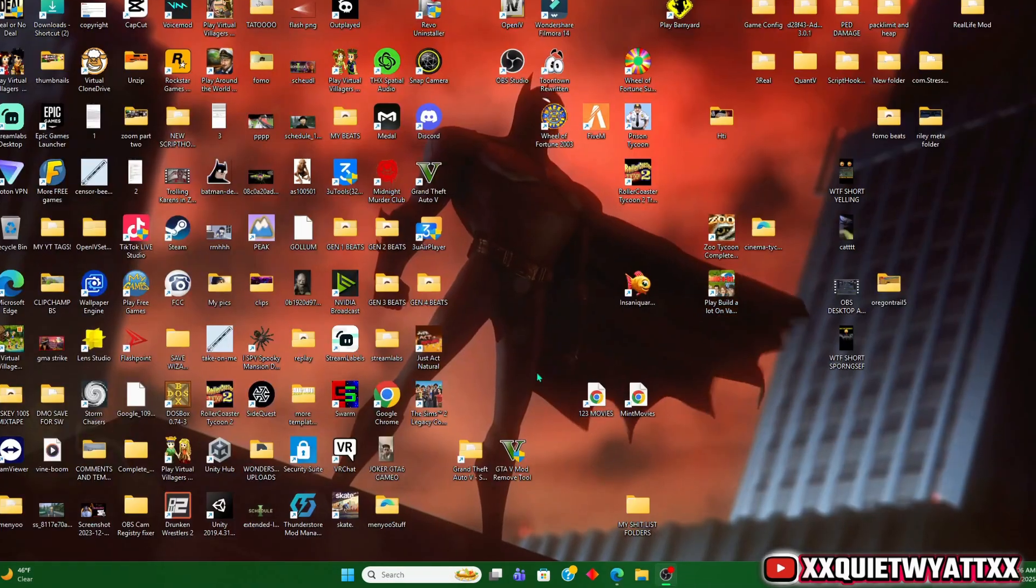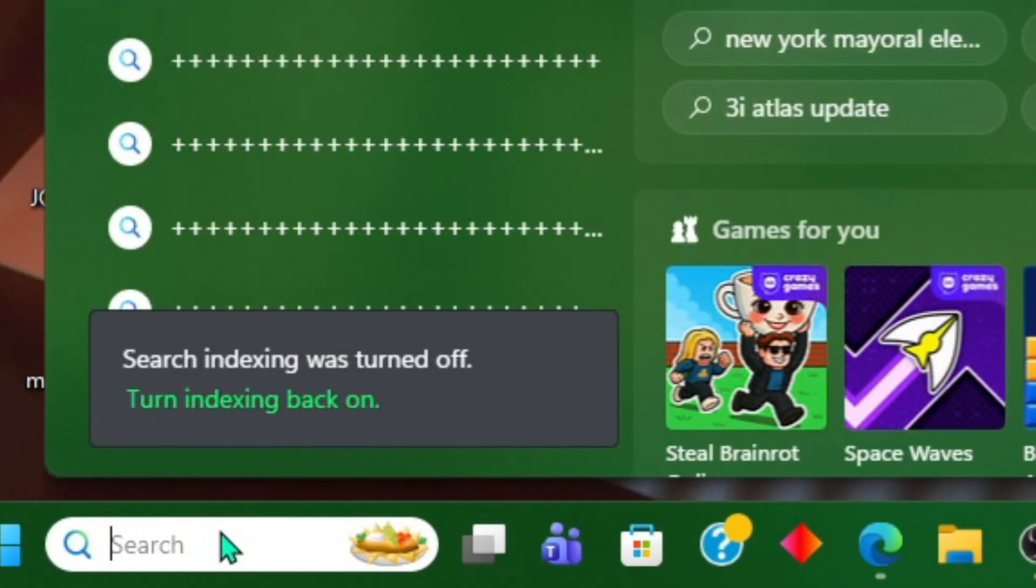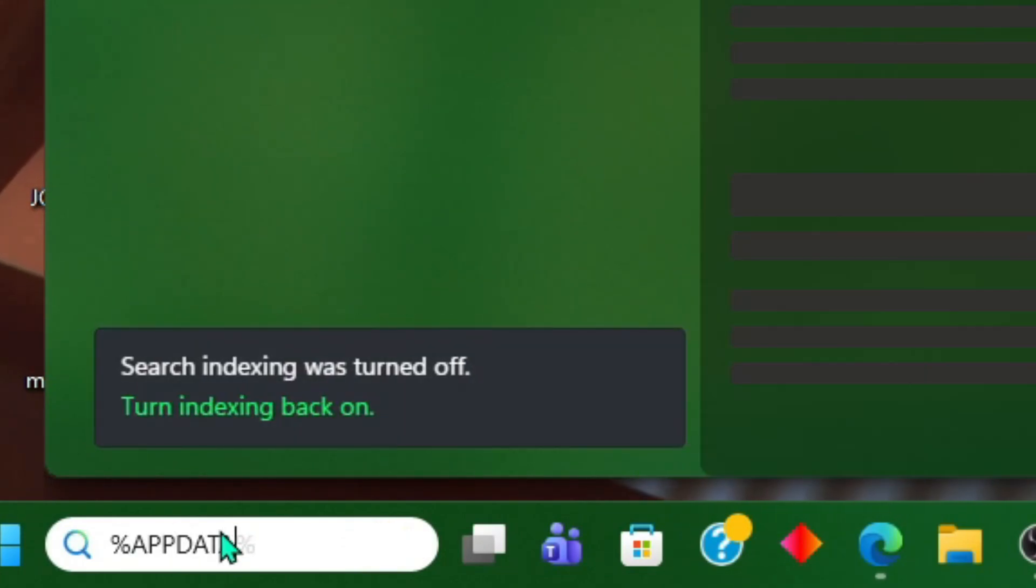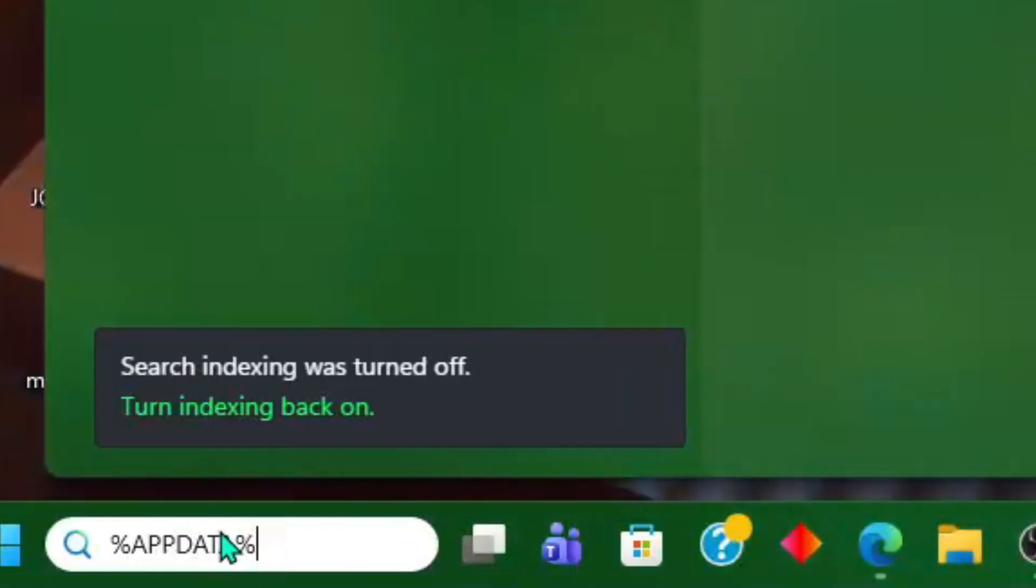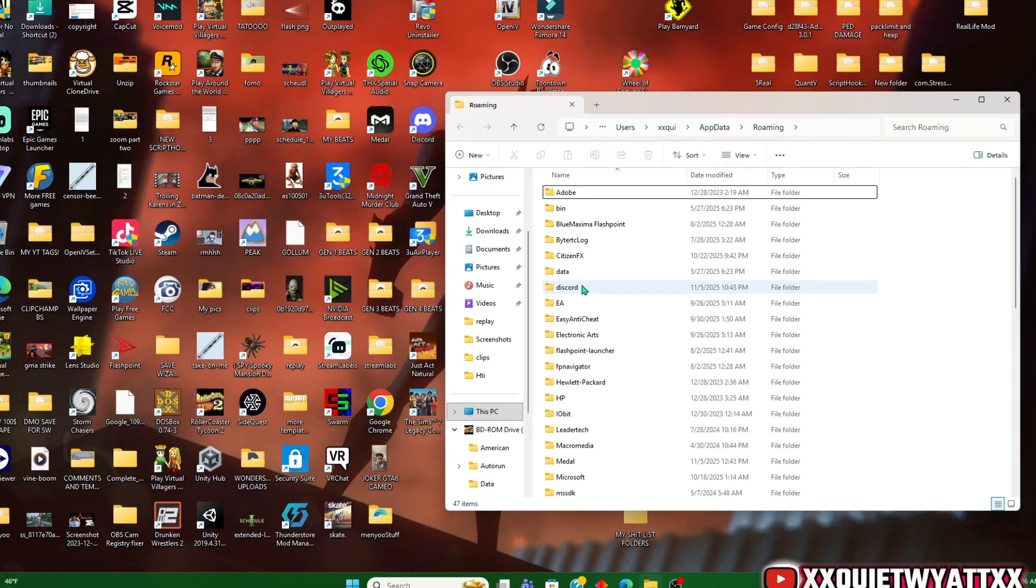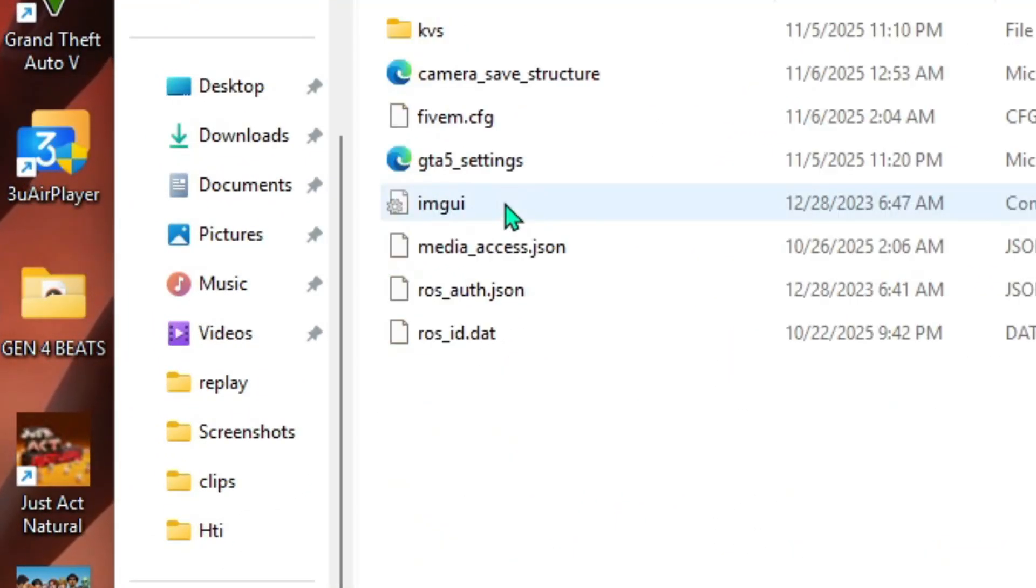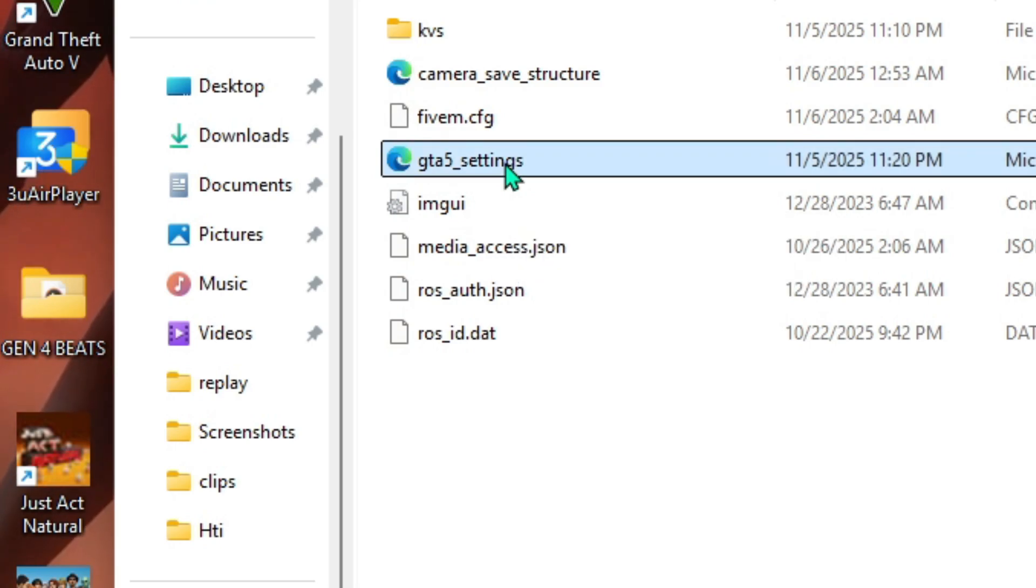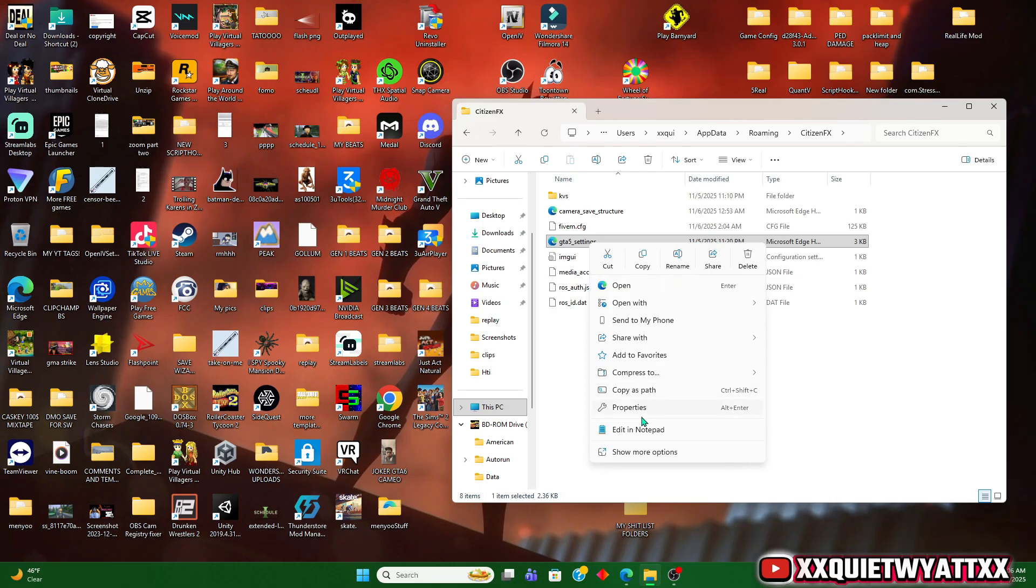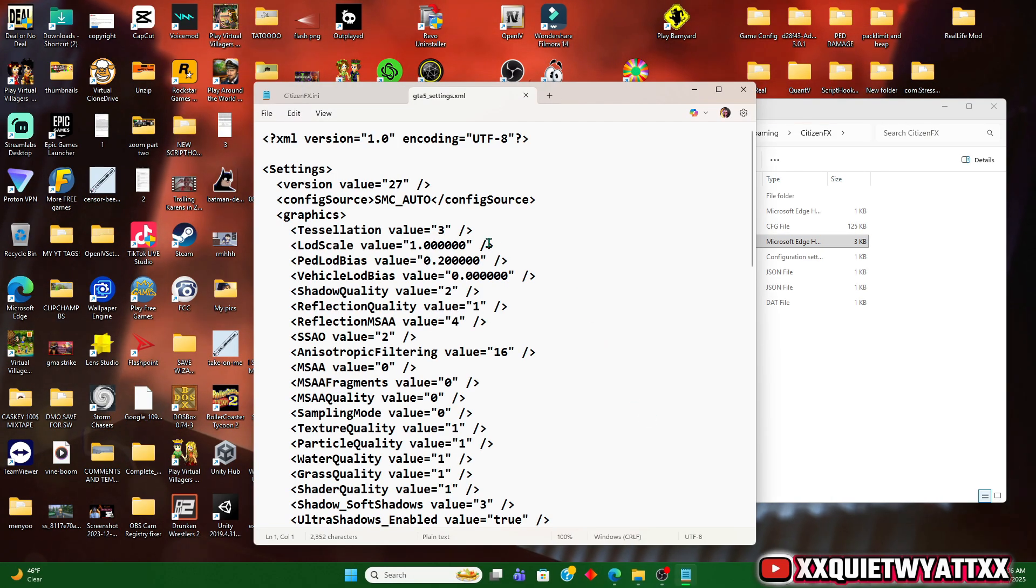We're going to go down here and type in %appdata%, then click enter. We're going to find our CitizenFX, right click on GTA 5 settings, and edit with Notepad.